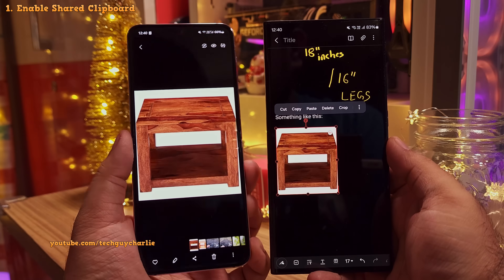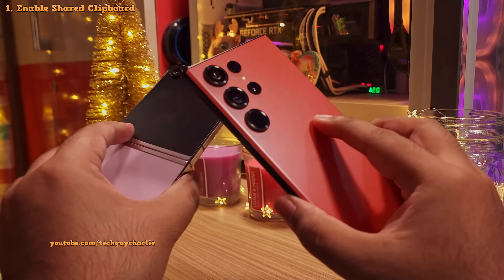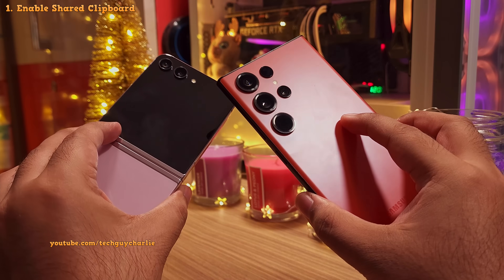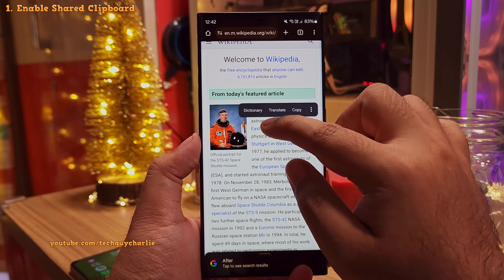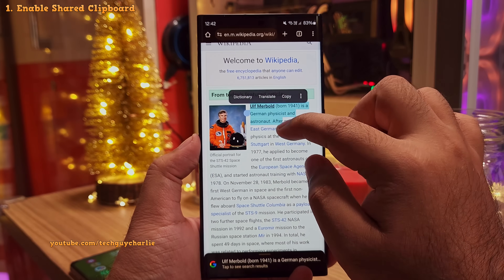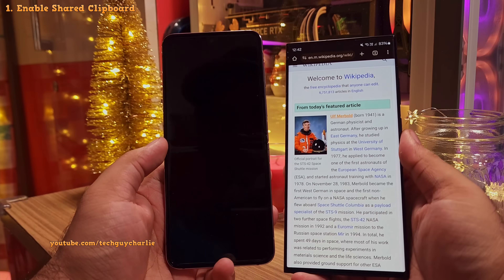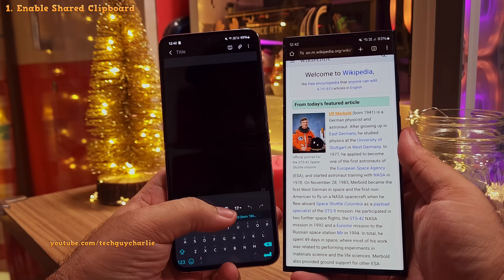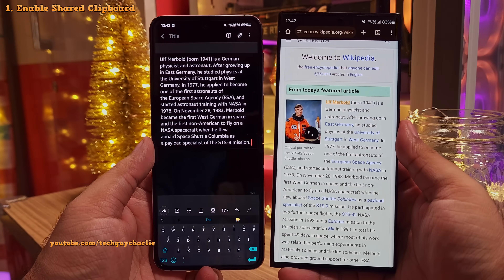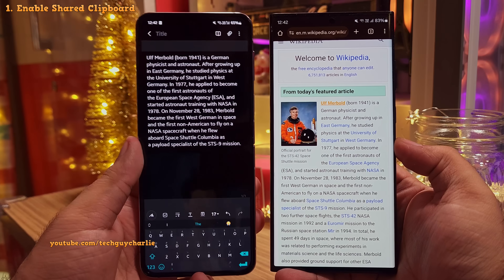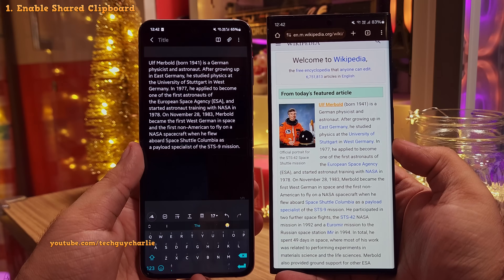This is the shared clipboard functionality between Samsung smartphones. This even works for text — if you copy some text on this phone, you will be able to paste it onto the other one. Awesome feature, right? Trust me, this is going to make your life a lot easier.